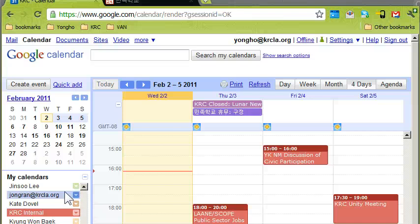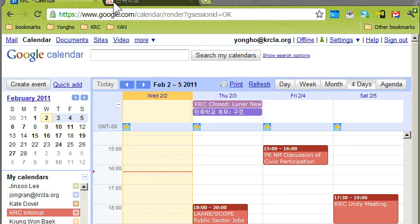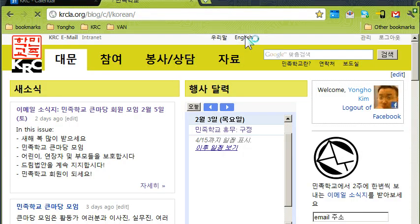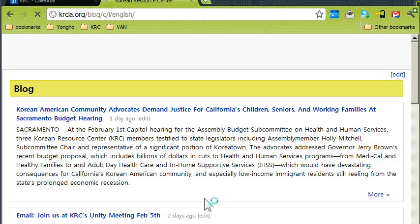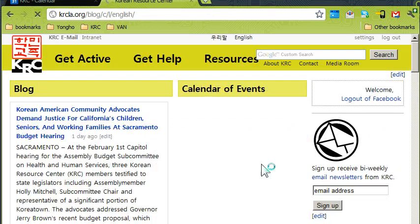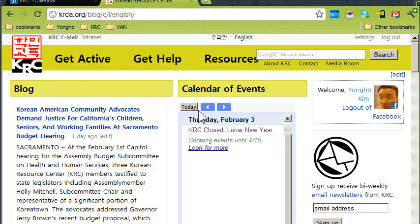I want to quickly show a function we have on our website where you can add and promote events. On the front of our web page, if you look at the CARES website, you'll see in the middle right-hand section there's a section with calendar events where our events are listed. How do you update this section?